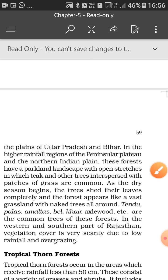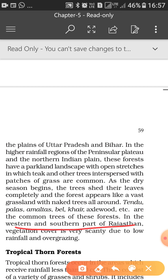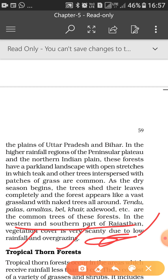In the western and southern parts of Rajasthan, vegetation cover is very scanty due to low rainfall and overgrazing. This is a desertic region where rainfall is very low, and animals grazing freely finish even the small saplings, so vegetation cover cannot develop much. These are the main reasons for the scanty availability of vegetation in southern and western Rajasthan. This concludes our discussion of deciduous forests. In the next module we will see thorn forests. Thank you.